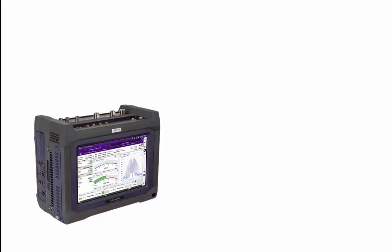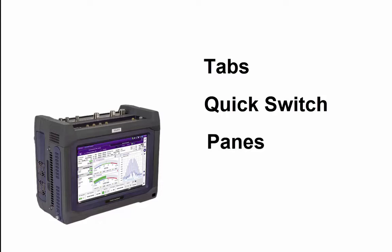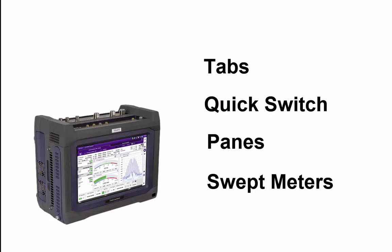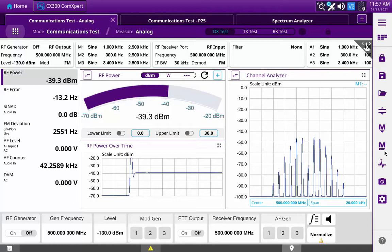The graphic user interface consists of tabs, a quick switch function used to toggle between transmitter, receiver, and full duplex testing, configurable panes within each tab, and large swept meters with easily set color-coded pass-fail criteria and customizable ranges. Anyone who has used an internet browser can appreciate the usefulness of switching tabs to move from one web page to another.